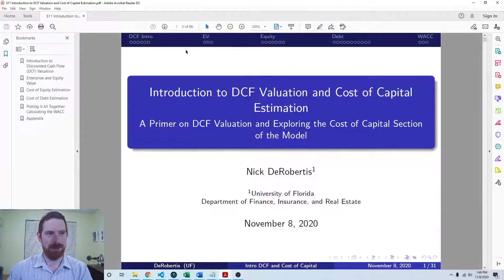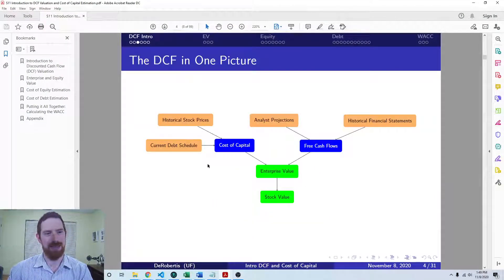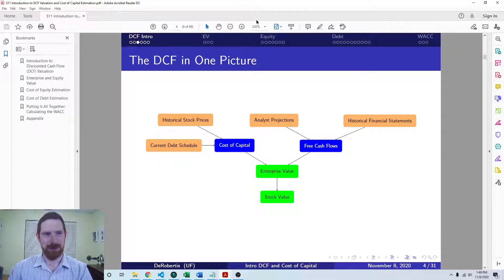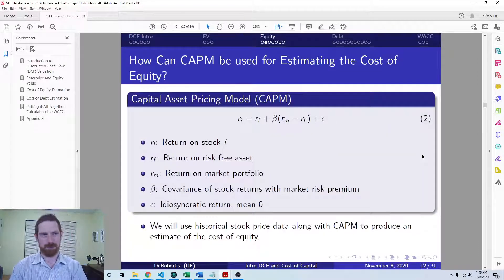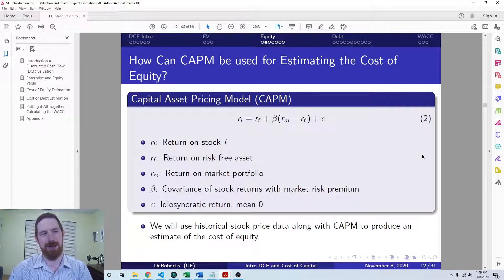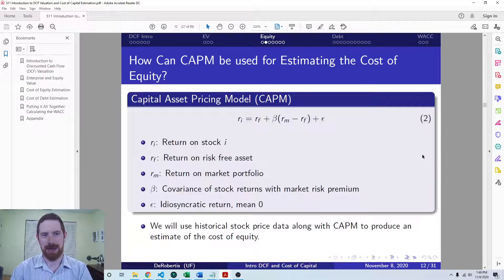We already gave a quick introduction to the DCF model and its various parts, and then we talked through enterprise and equity value. Now we're getting to the cost of equity estimation. We're going to focus here on using the capital asset pricing model, or CAPM, as our model for estimating the cost of equity.